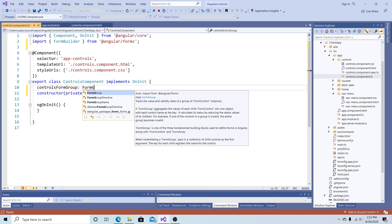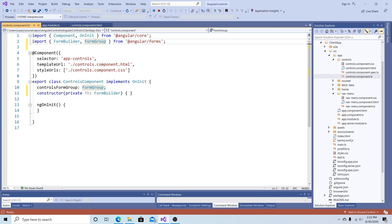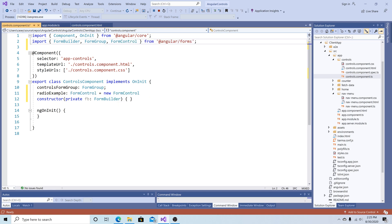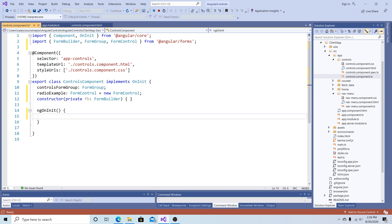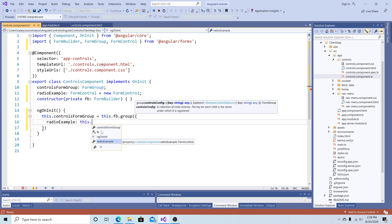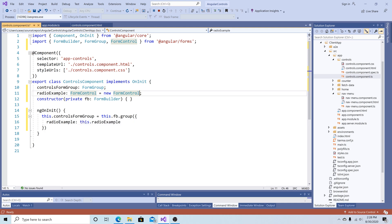Let's add a form group called controlsFormGroup — you can see FormGroup was now imported. I'm going to add a FormControl called radioExample just for the radio buttons control, and now FormControl is imported. Let's go to our ngOnInit method and initialize controlsFormGroup using this.fb.group, adding a control called radioExample initialized with this.radioExample.